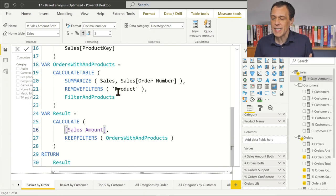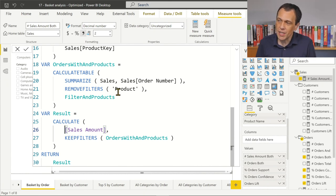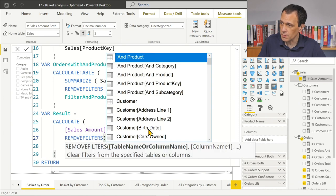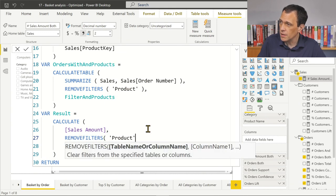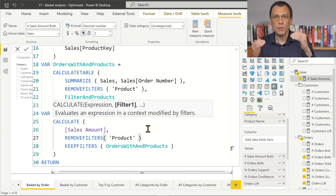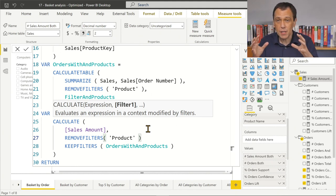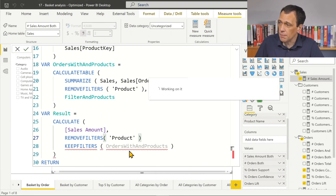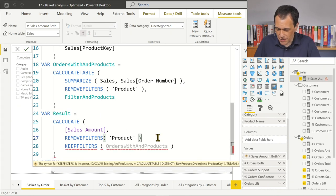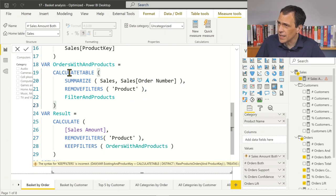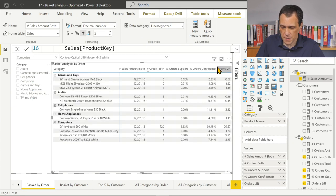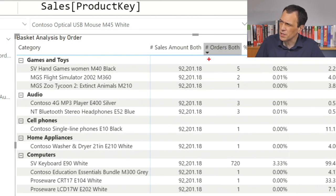The real problem is understanding the question. If I want to get the total value of those orders, I just have to remove the filters from the product table, because the product table is what is filtering my visual. So if I remove the filter from the product table, I should see the number here.